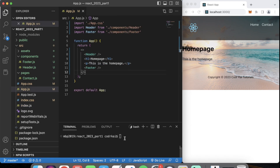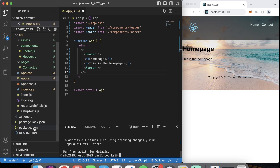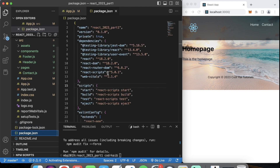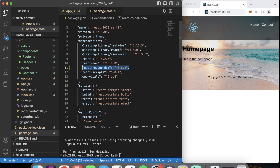The thing we need to create right now is a router, and to do that we need to install a package called react-router-dom. So let's run npm install react-router-dom. If you go into package.json you'll see it installed — my version is 6.8.2. Note that react-dom and react-router-dom are different things.